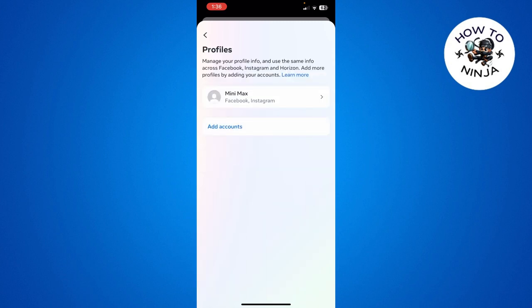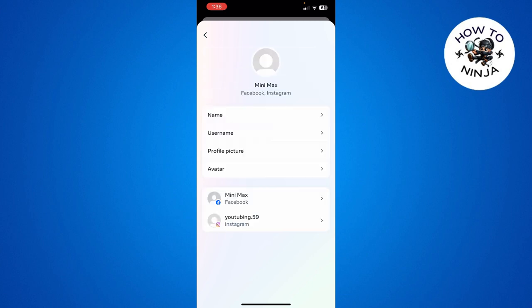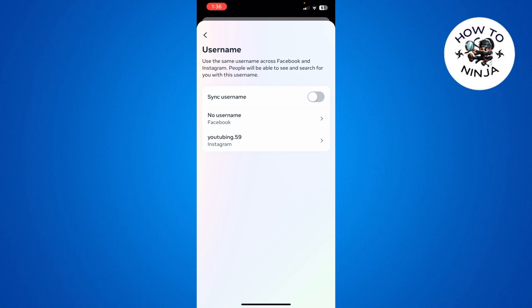Here you have to choose your profile again. Then here you can see there's this option of Username. Simply click this option and here you can see that I don't have any username right now, but you can